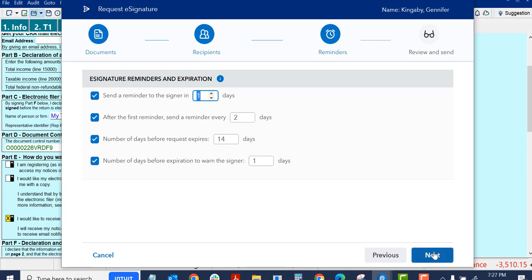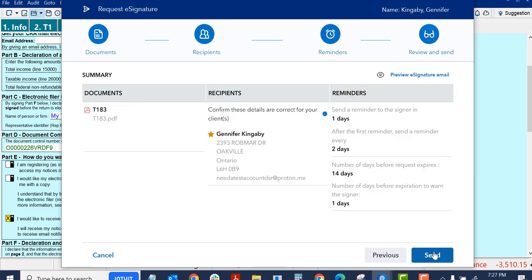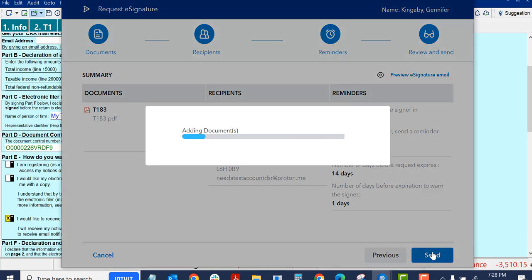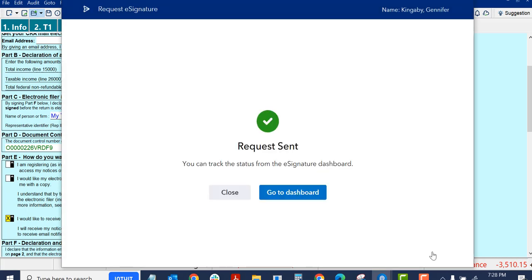So like in 13 days they'll warn them. So if I'm okay with this, then I can build the document to send. First it gives me a summary screen just so I can confirm that everything looks right. And then once I click Send, it'll send it off to the person. It's adding the document and the request was sent.